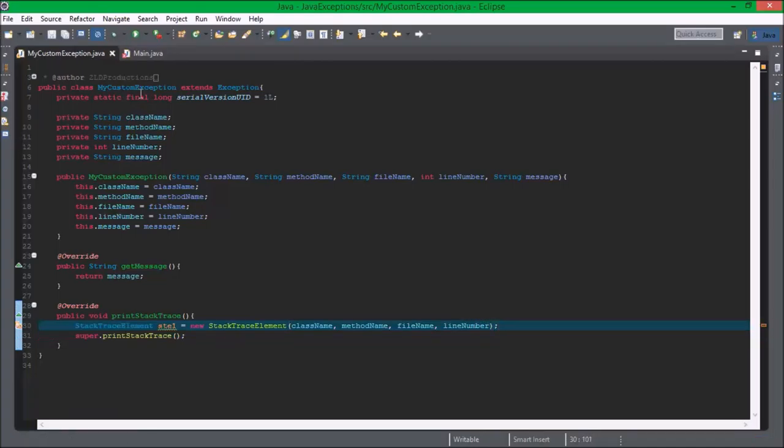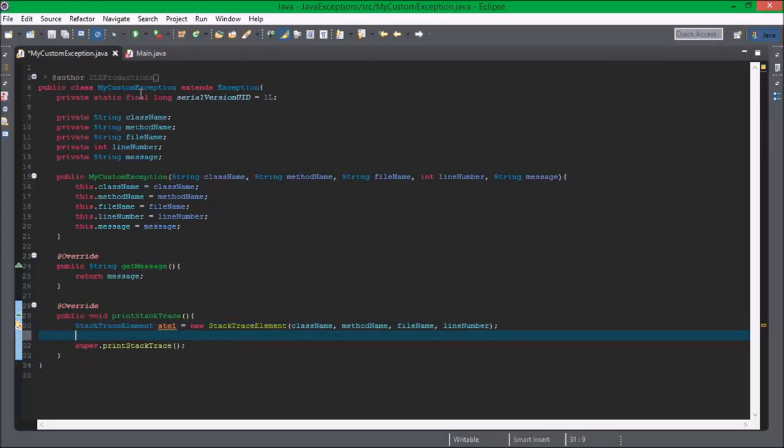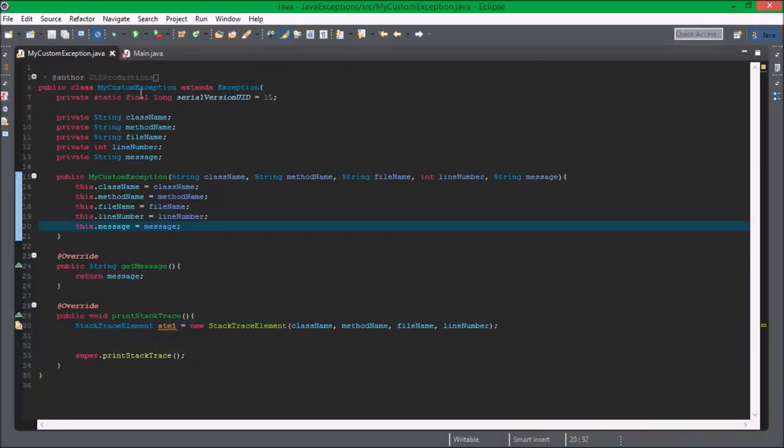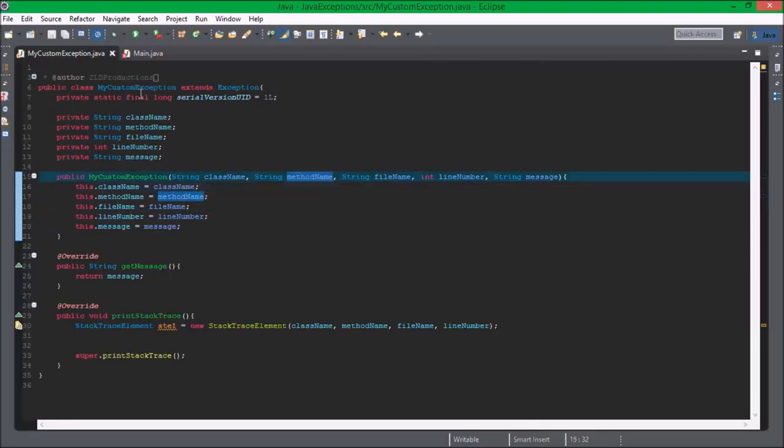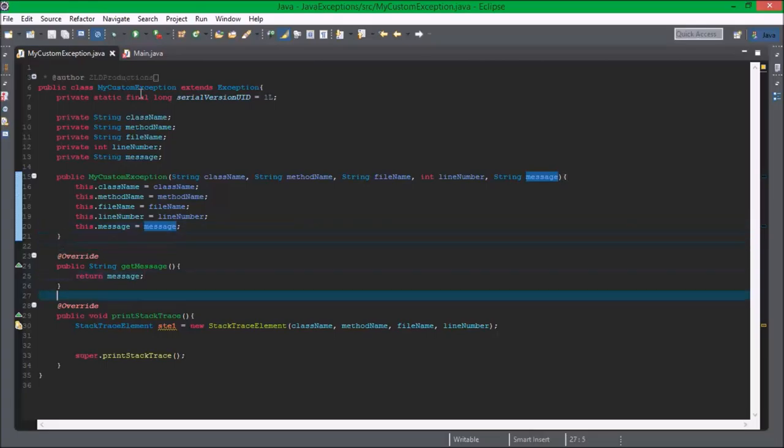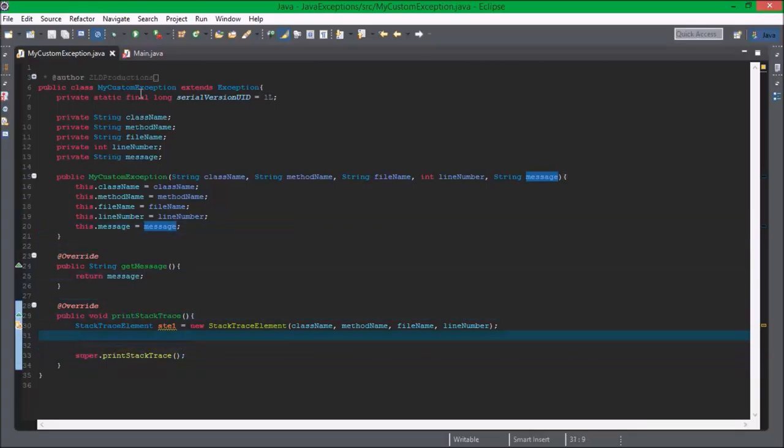So now you can have as many of these as you want. This is just a basic exception, but you get the gist, I'm sure.